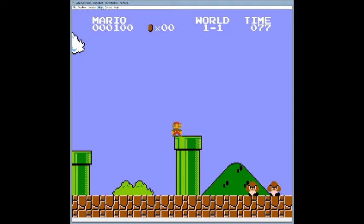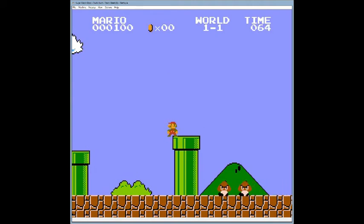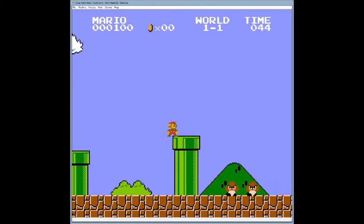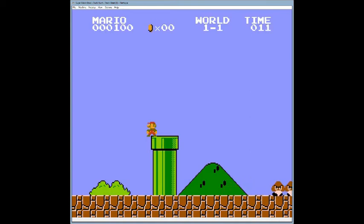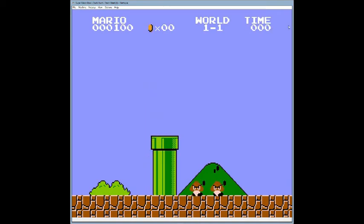We're about to die if we run out of time. Watch what the music communicates as the timer approaches zero. Right as it hits zero — another stinger. The music is communicating the game state directly to the player.